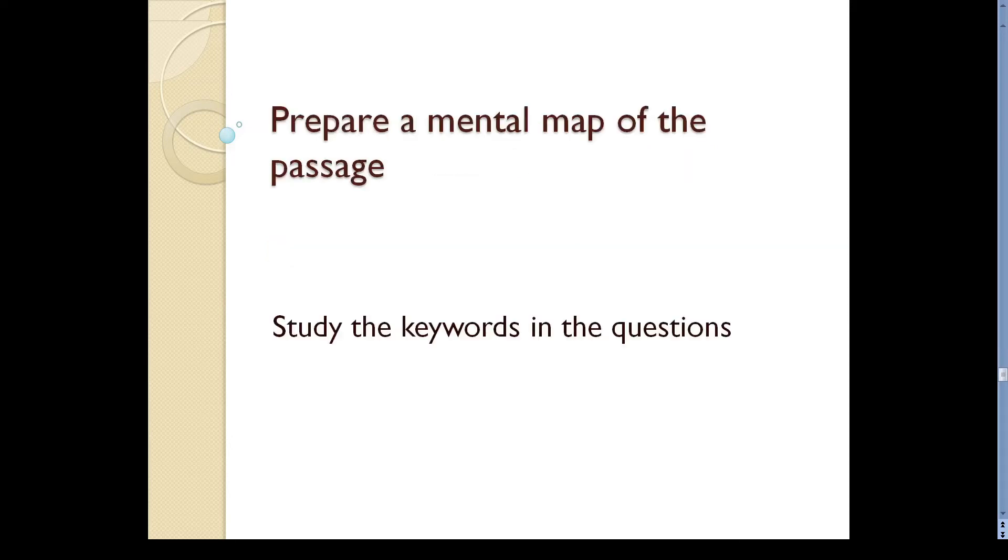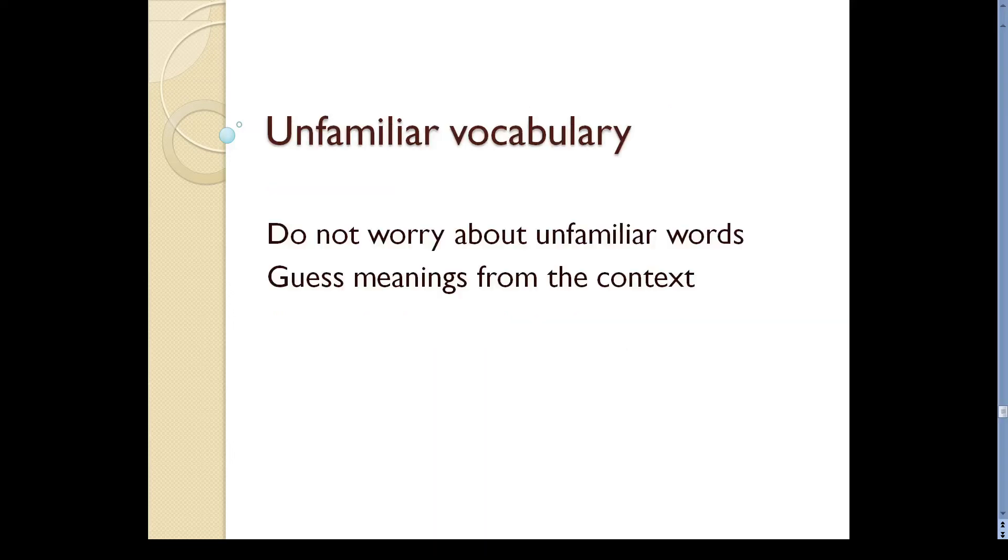Study the keywords in the questions. Then look for those keywords or their synonyms in the passage. This makes it easy to locate the parts of the text where the answers are.